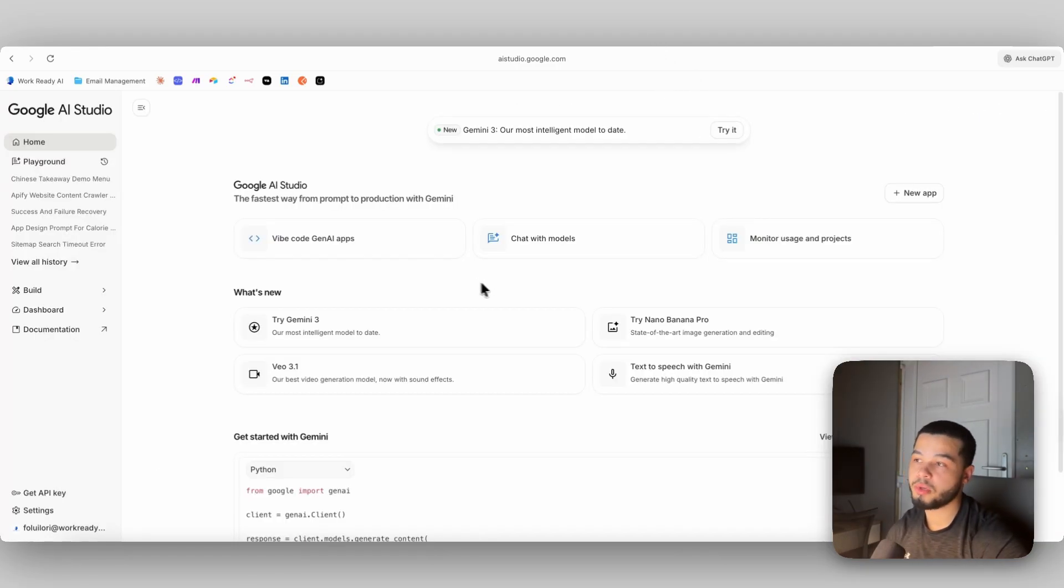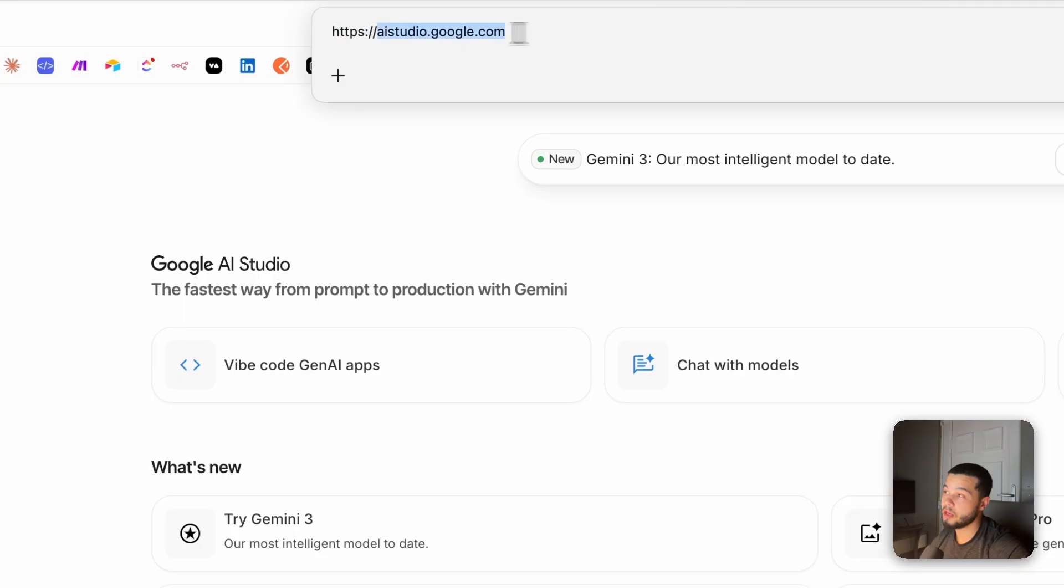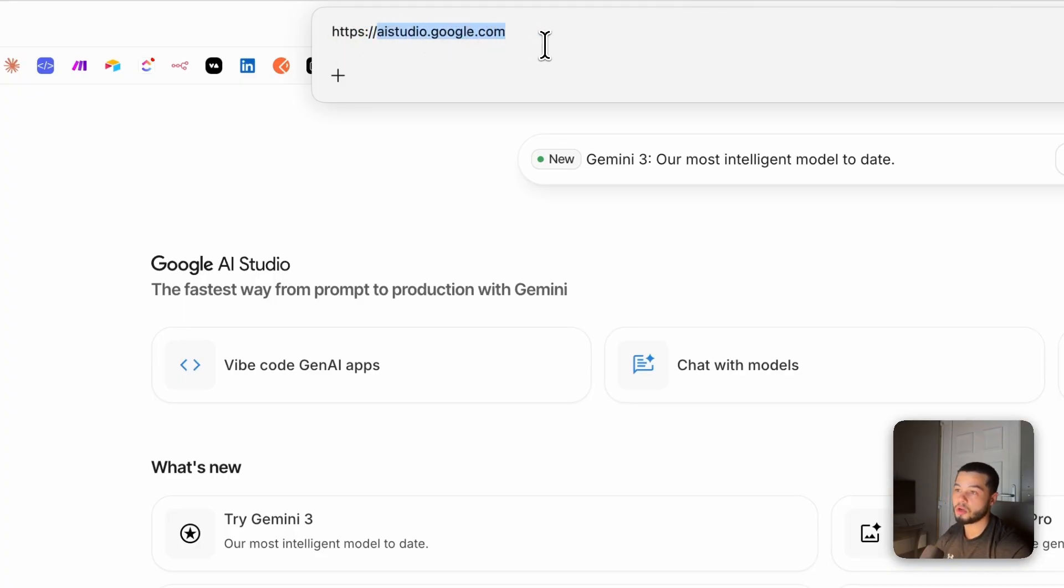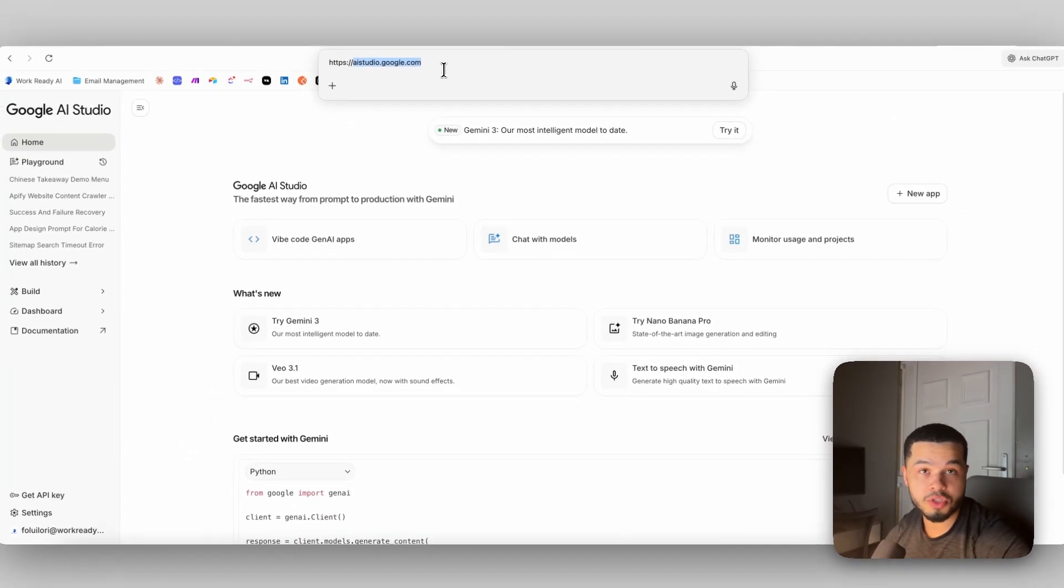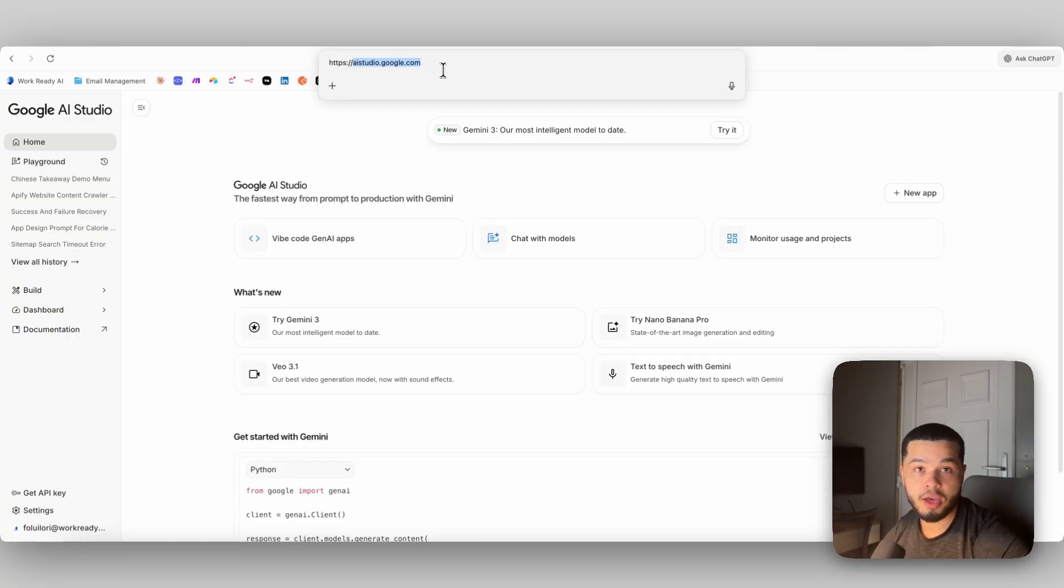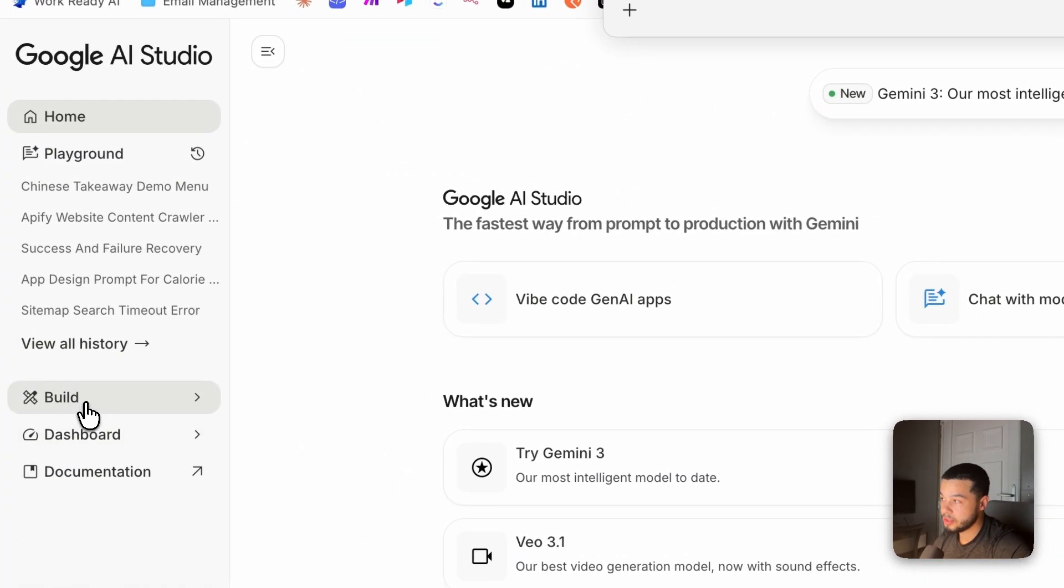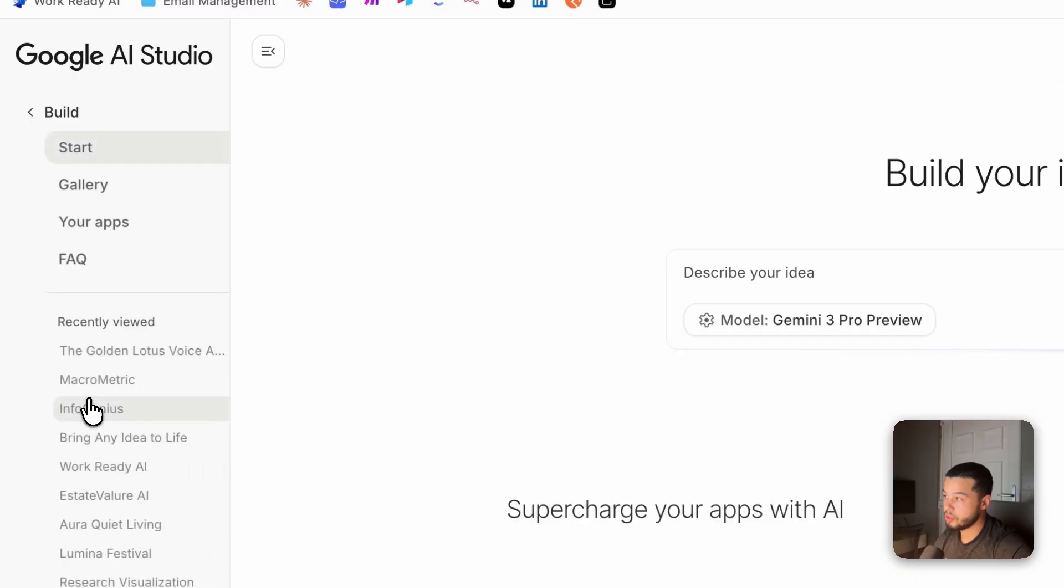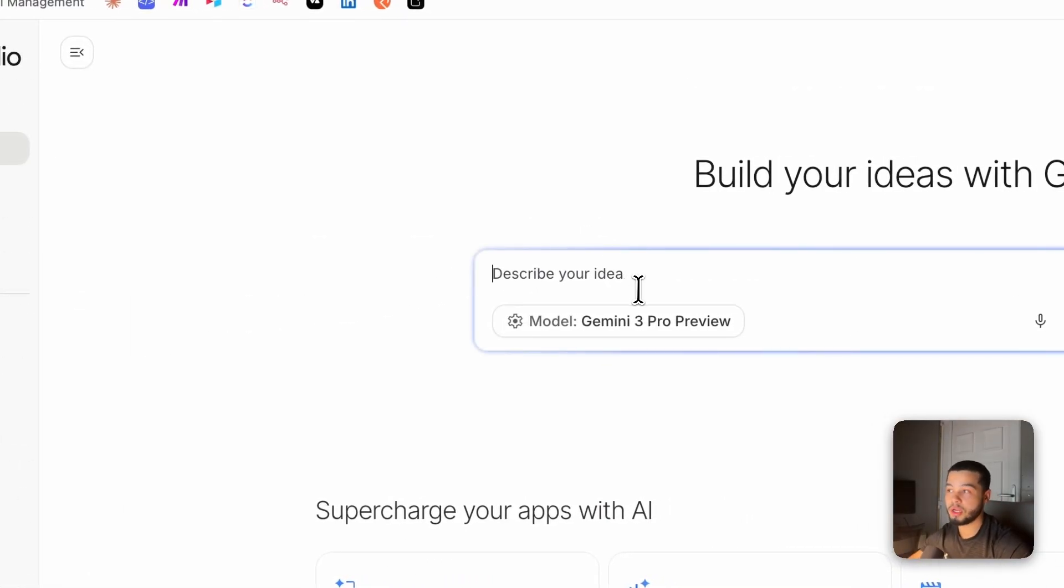In order to build this, the first thing we need to do is come over here to googleaistudio.com. So you can see up here, it's aistudio.google.com. And this is essentially where you can use everything for free. So you can build the apps like we just seen for completely free. You can use Gemini 3 for free in the chat interface. But to build the app, you're going to come over here to the build section.